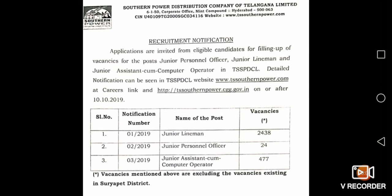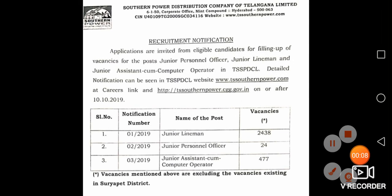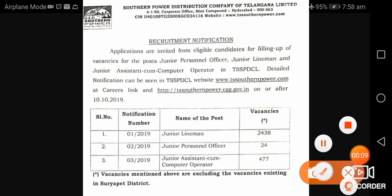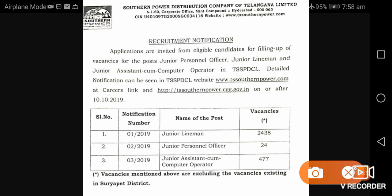We have a great notification for TSSBDCL. We have a webnote release with a new requirement notification and a new vacancies list.